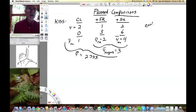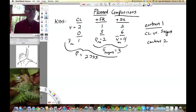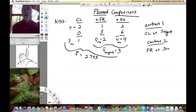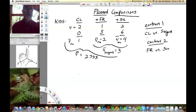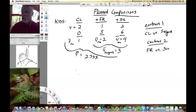We have two contrasts. Contrast 1 is control versus sugars, and Contrast 2 is fructose versus sucrose. Contrast 1 asks whether stem segment growth is stimulated by sugars relative to control. Contrast 2 asks whether fructose differs from sucrose in terms of pea stem segment growth. These are planned comparisons, and I've already done the test for orthogonality, which means it's legal to keep alpha at 0.05 for each — they are independent comparisons.